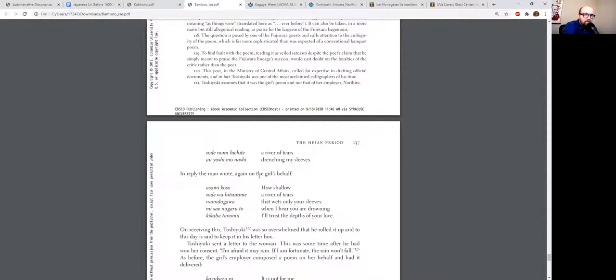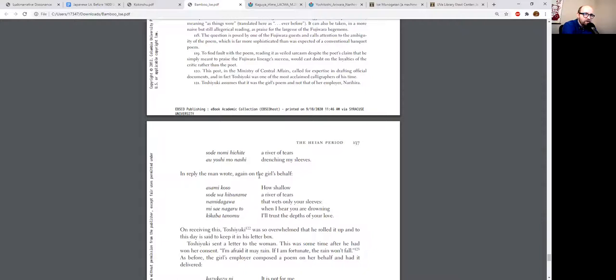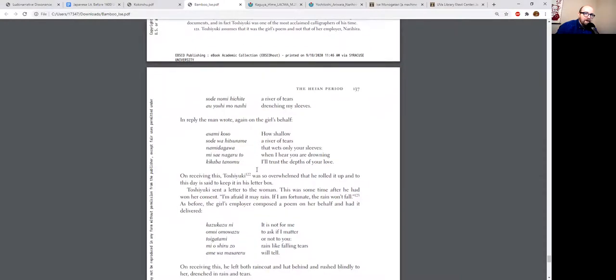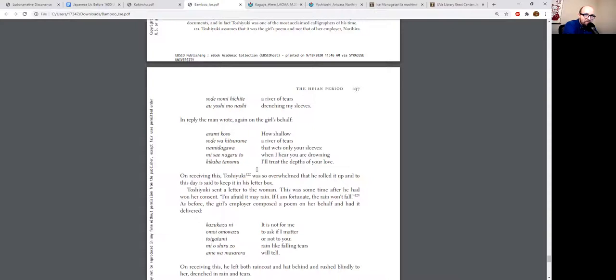It's kind of a bit much, but that's what's expected of men in these relationships: I love you so much, if I can't see you I will bleed from my eyes. And then the woman's reaction is supposed to be almost kind of mocking and doubting and cynical. 'How shallow a river of tears that wets only your sleeves. When I hear you are drowning, I'll trust the depths of your love.' It's like, oh, a river of tears got your sleeves wet? Well, if it's a river, why aren't you drowning in it? So there's this kind of cynical attitude that the women are expected to adopt.